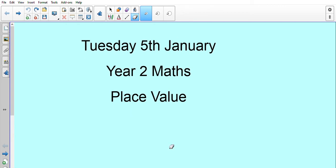Hi, Year 2. We're going to look at some maths today. We're going to have a look at some place value, so we'll be finding out about tens and ones and some hundreds numbers as well.